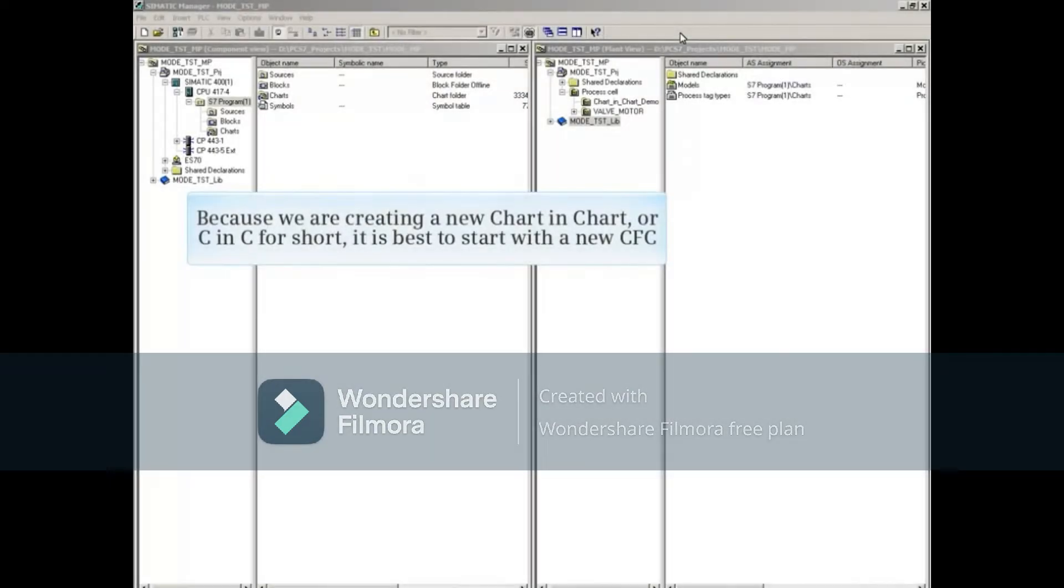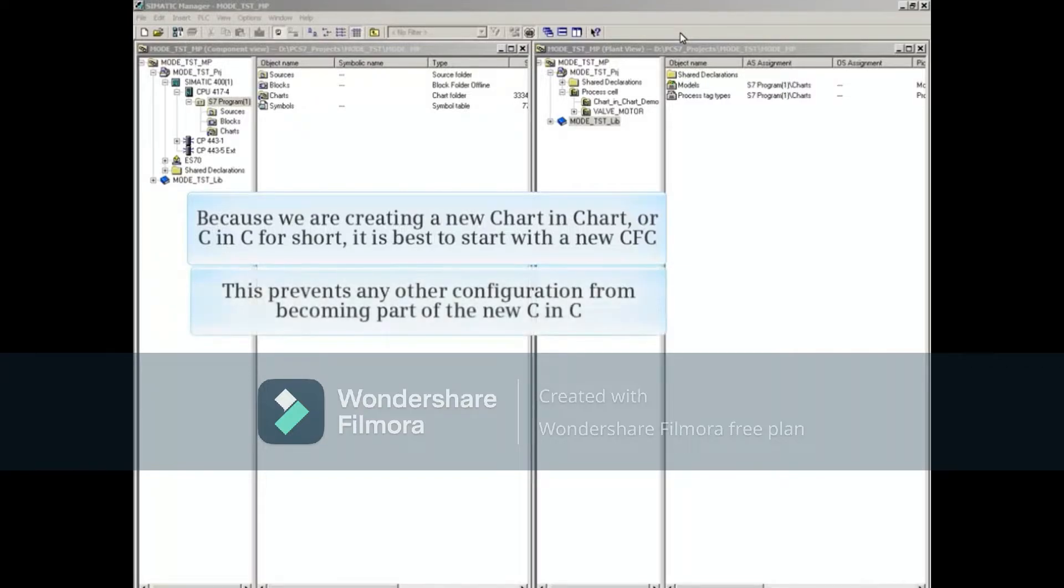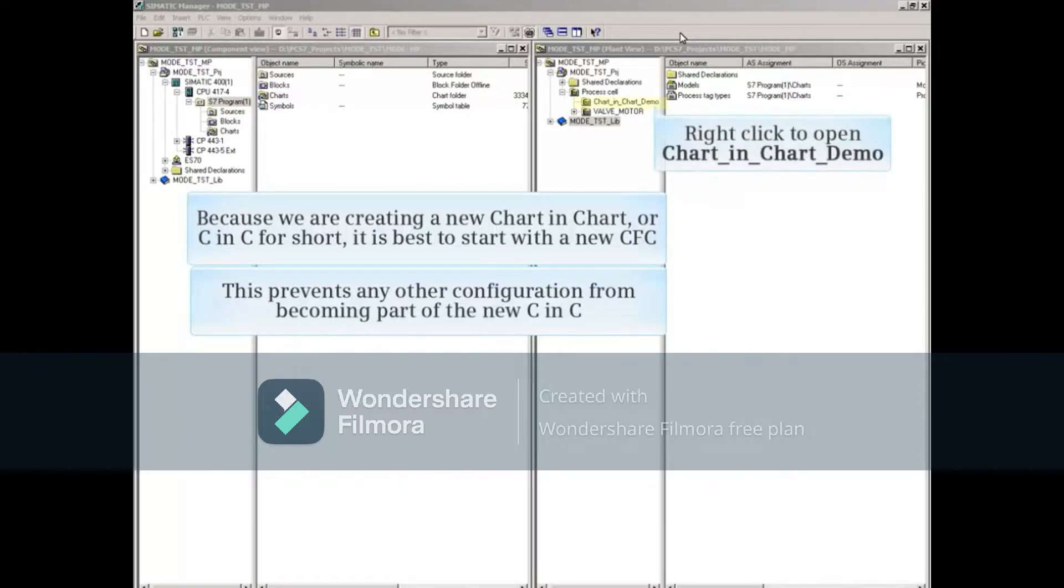Because we're creating a new Chart in Chart, or CNC for short, it's a good idea to start with a new CFC to prevent any other configuration from becoming part of the new CNC.